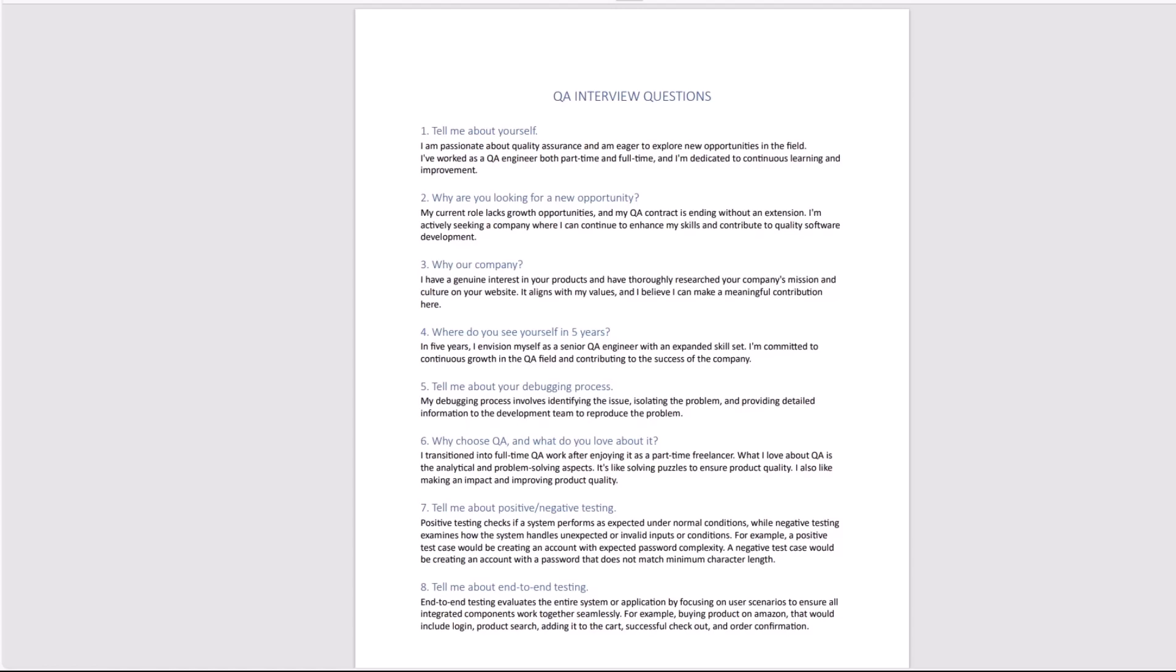Number five, tell me about your debugging process. My debugging process involves identifying the issue, isolating the problem, and providing detailed information to the development team to reproduce the problem. You want to be showing that you're aware how you debug something and you have skills, that you can do it, and you want to be able to provide all the required steps needed to show what went wrong to the developers.